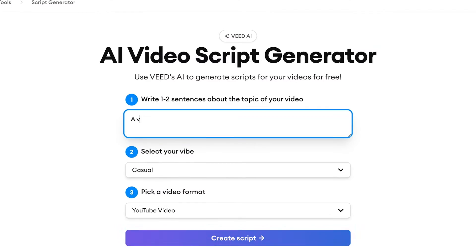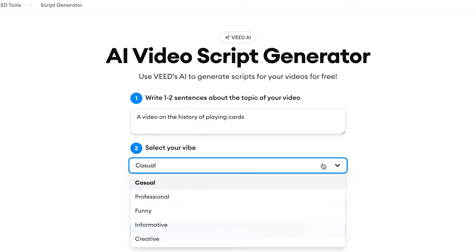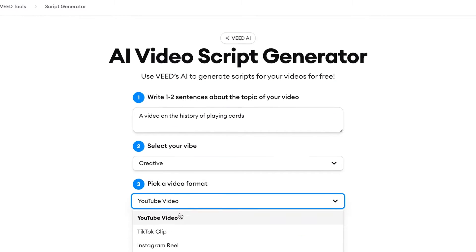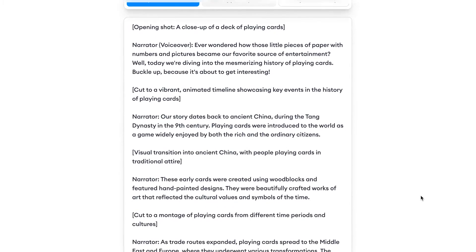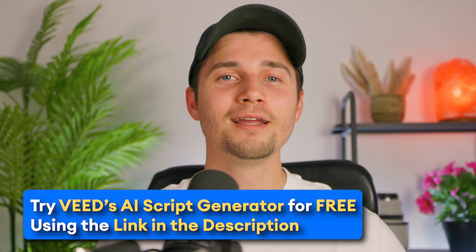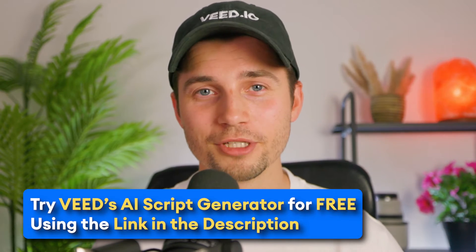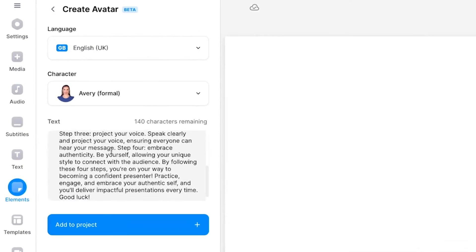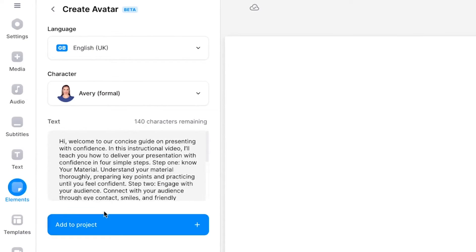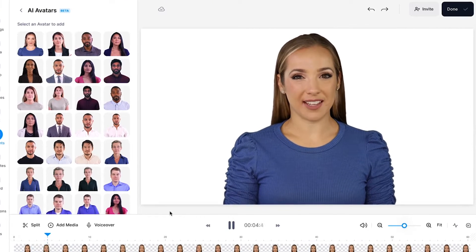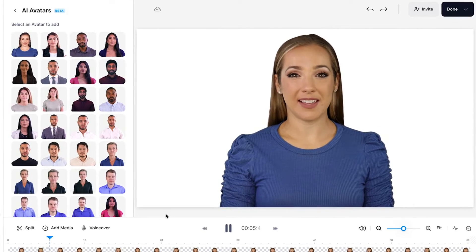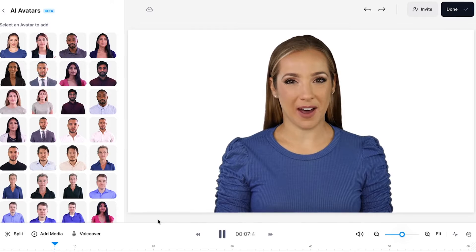Optionally, to save time creating a video script, try Veed's free AI Video Script Generator to create something substantial for your instructional video. You can find a link to the free generator in the description. When you've got your text or script pasted into the text box, click on Add to Project to generate your visual spokesperson, which will be ready to present in your instructional video.